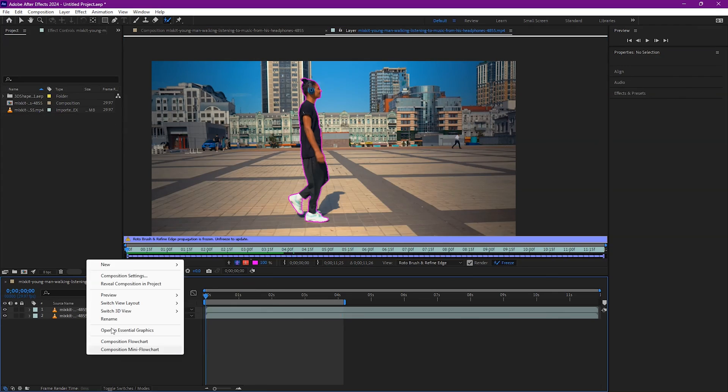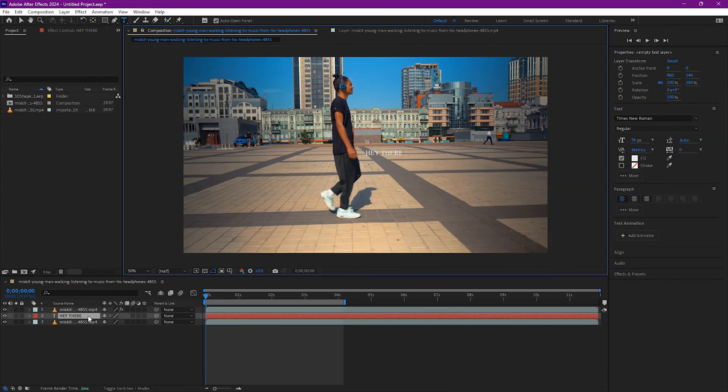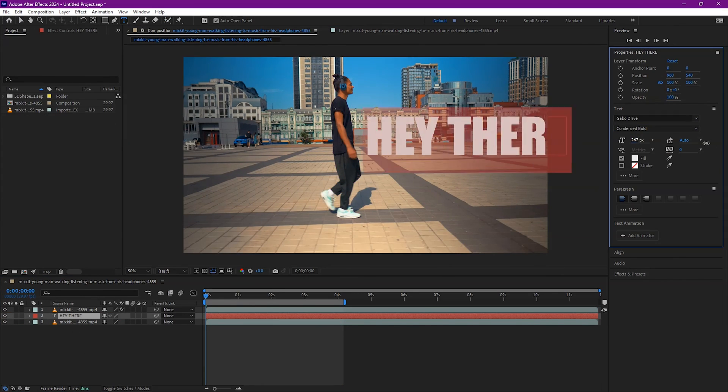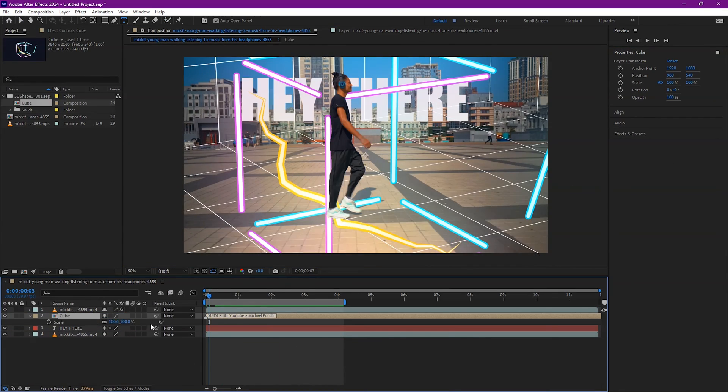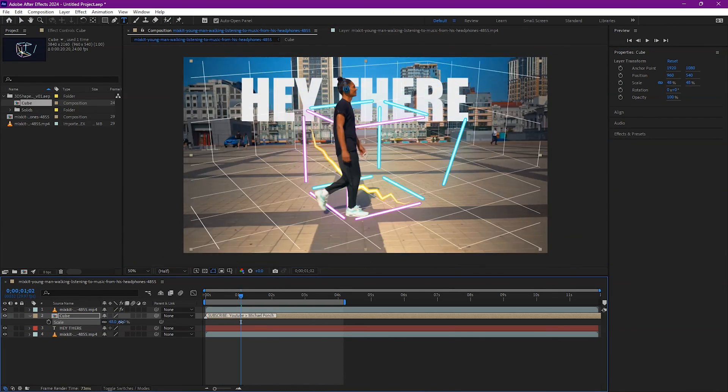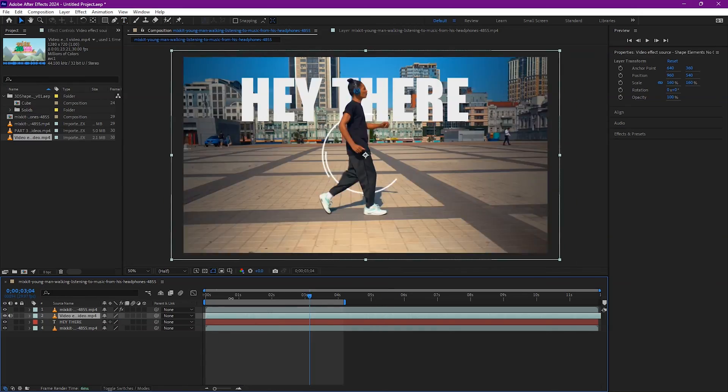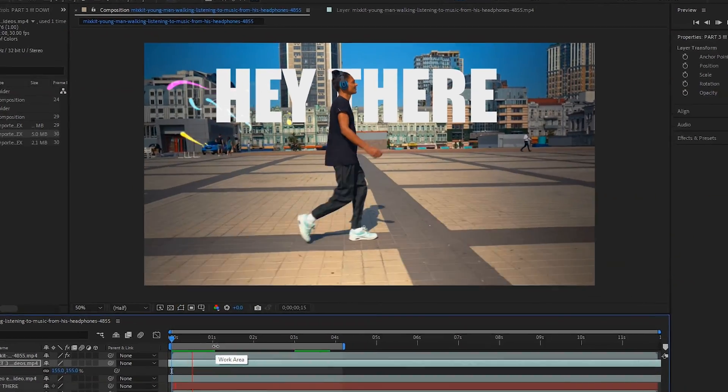Once done, now you can put any elements in between these layers. Text, motion graphics, by just placing in between these layers. And you can make something like this.